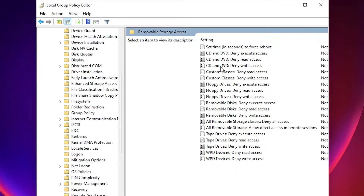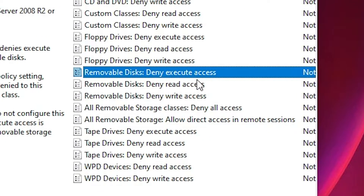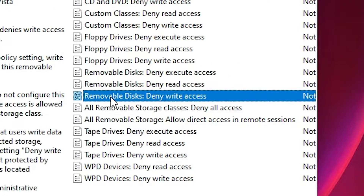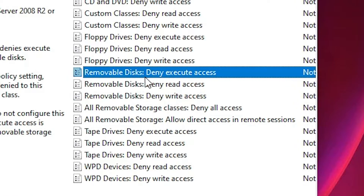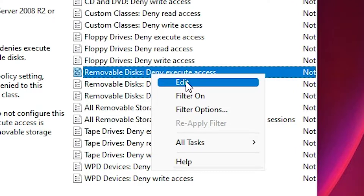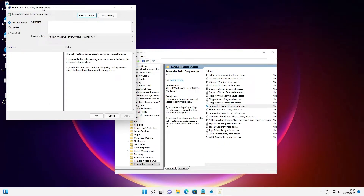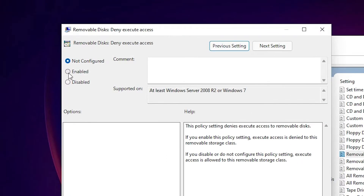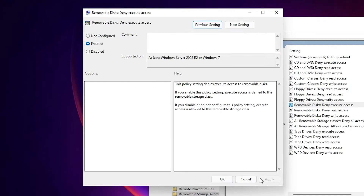Double-click on Removable Storage Access. Now we find three items: Removable Disk Deny Execute Access, Removable Disk Deny Read Access, and Removable Disk Deny Write Access. Click on Removable Disk Deny Execute Access, right-click, go to Edit, then set it to Enabled and click Apply, then OK.